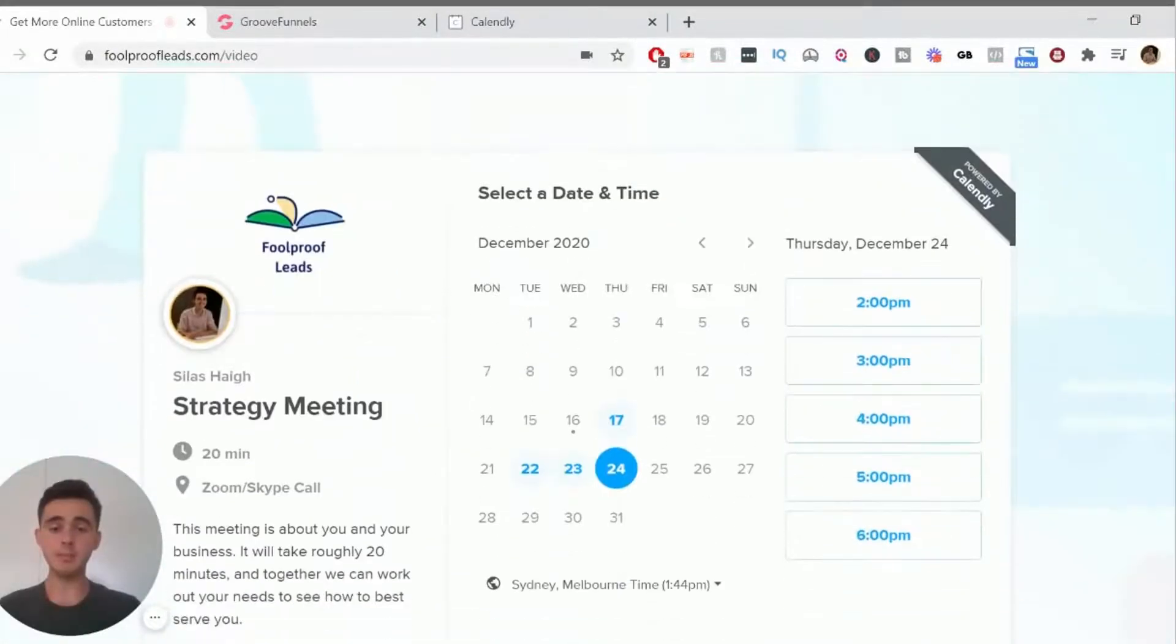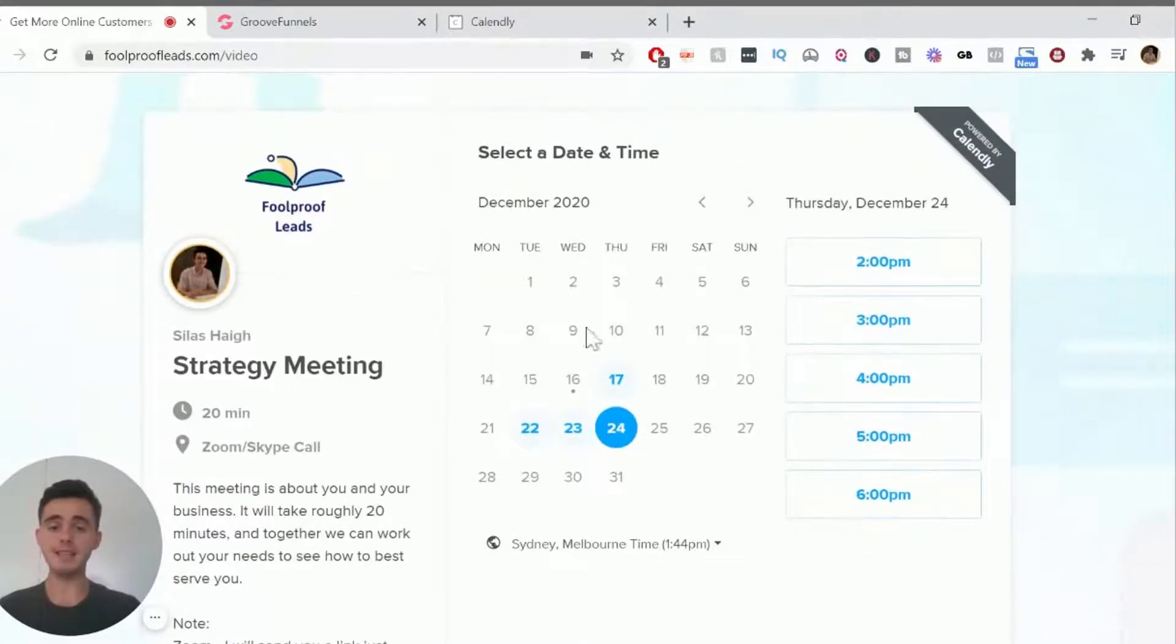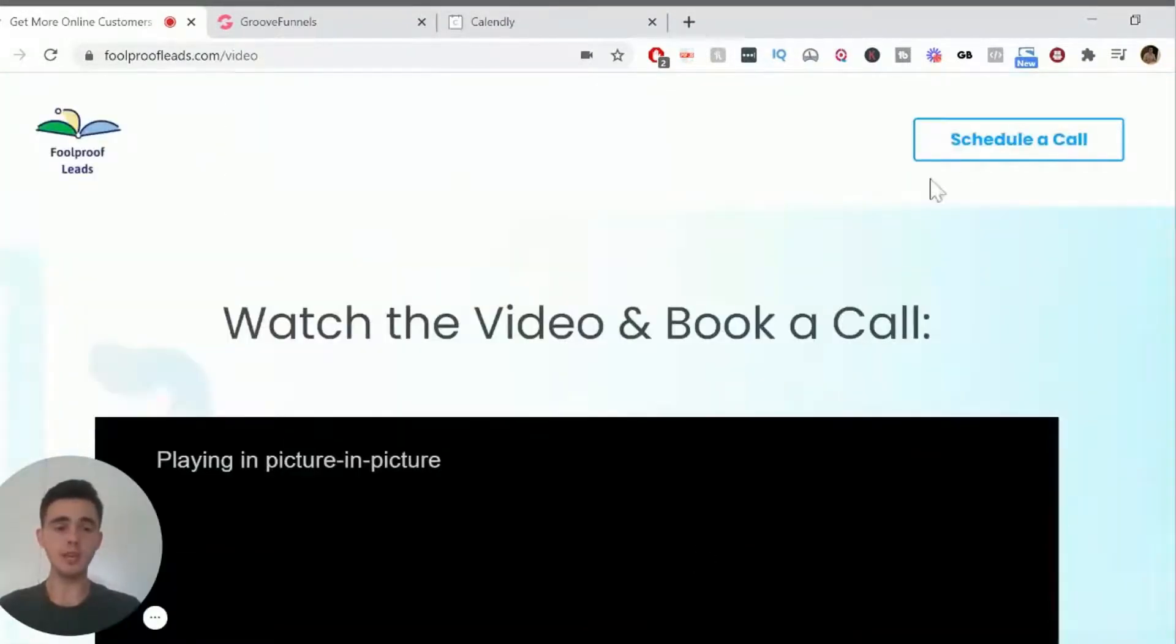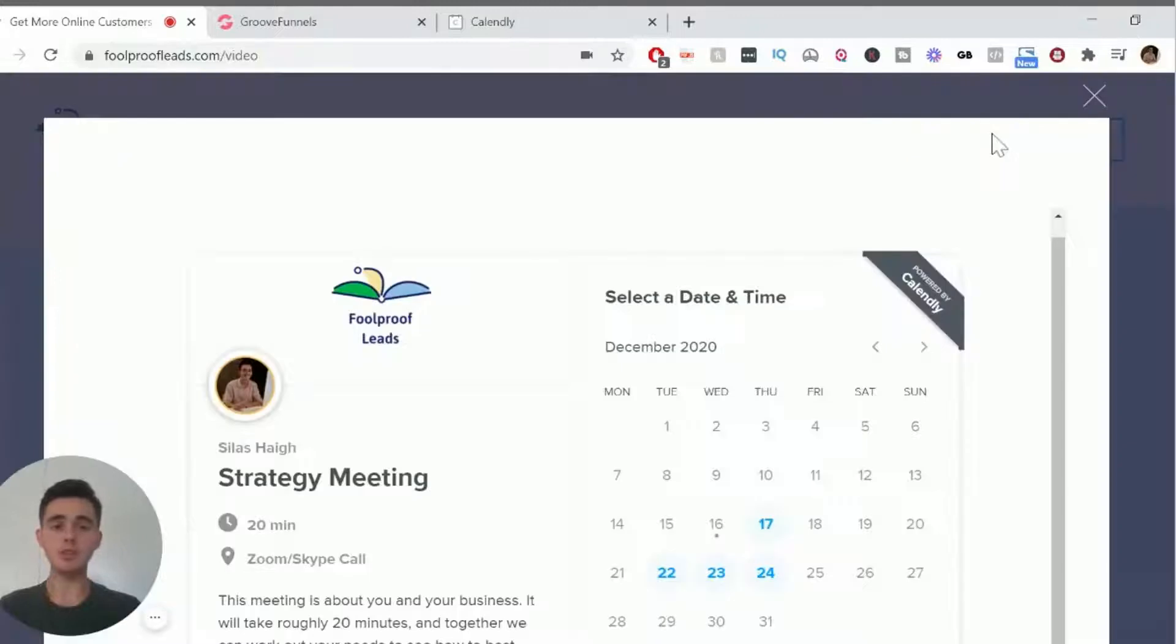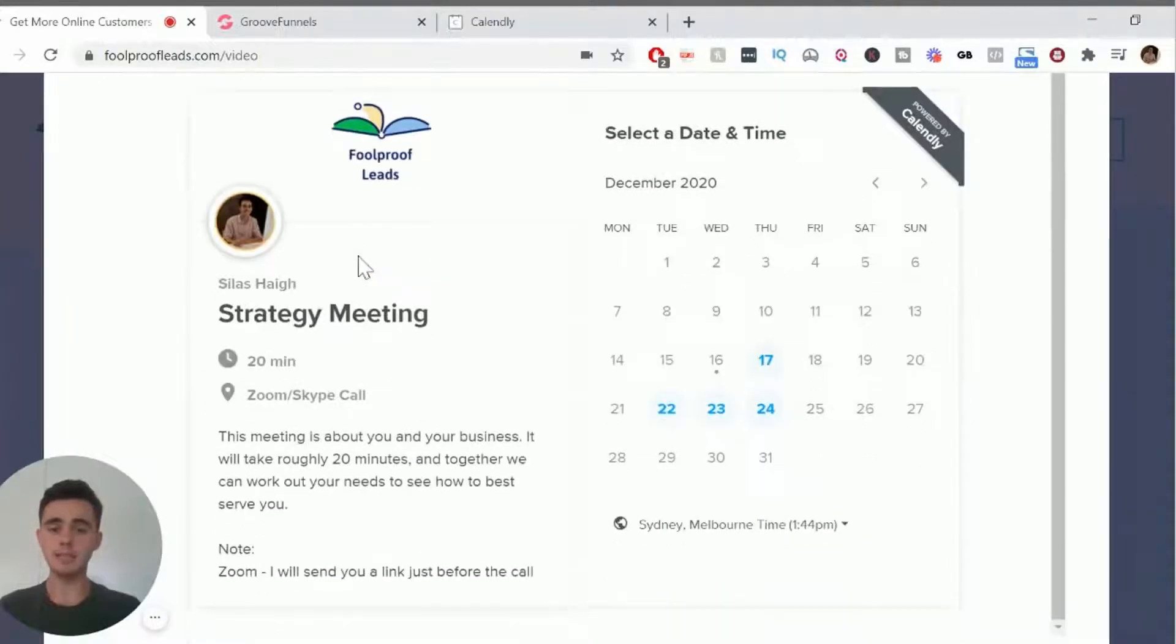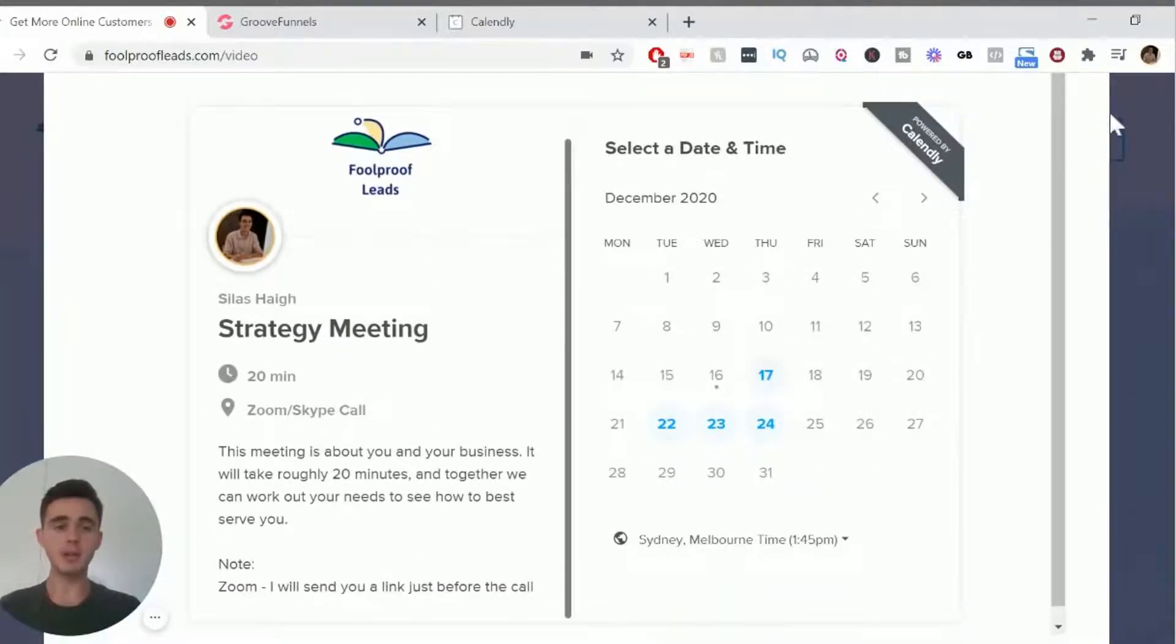So if they scroll down the page, you can see here there's a calendar and you can book in a meeting. And it's also here if you click schedule a call, it pops up there as well.